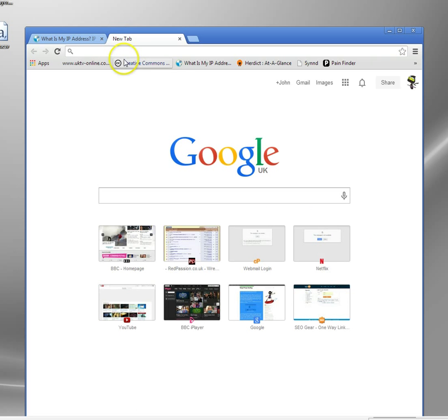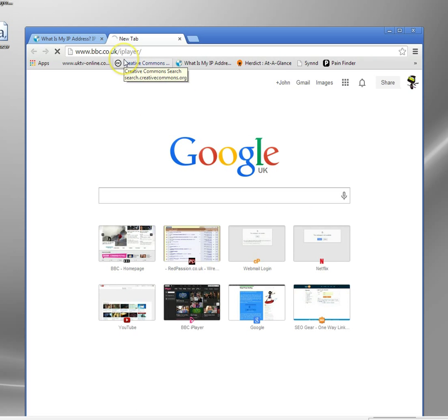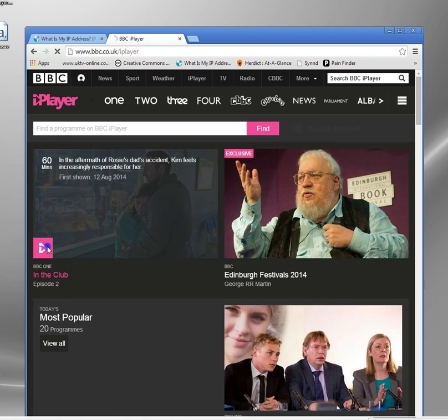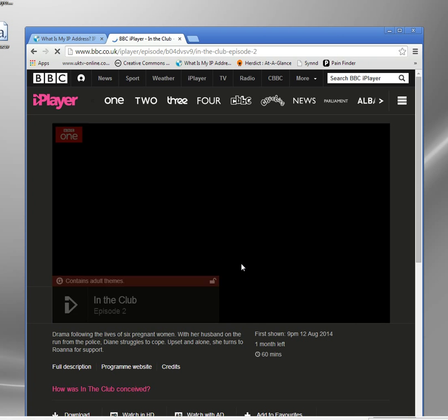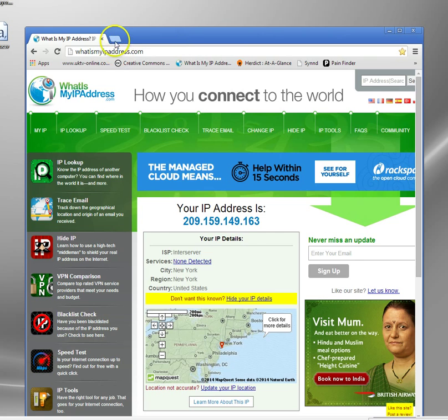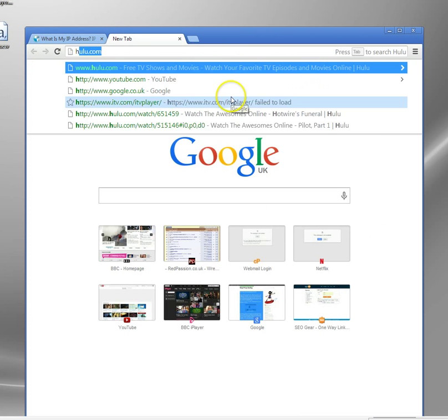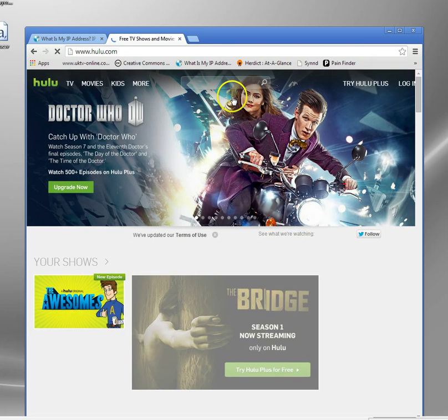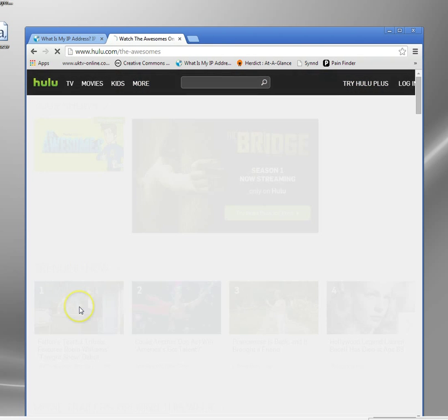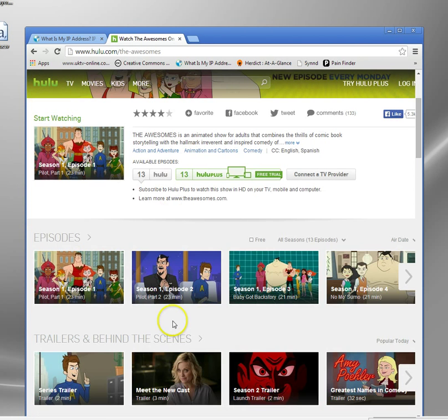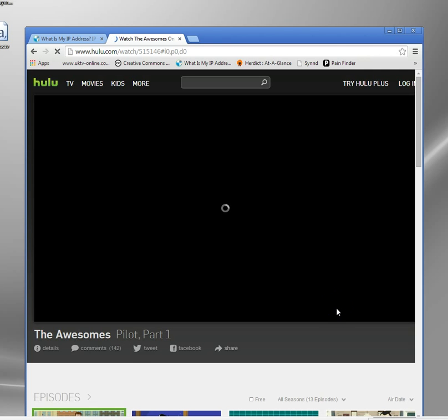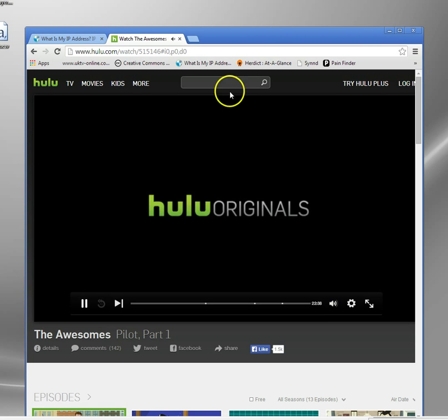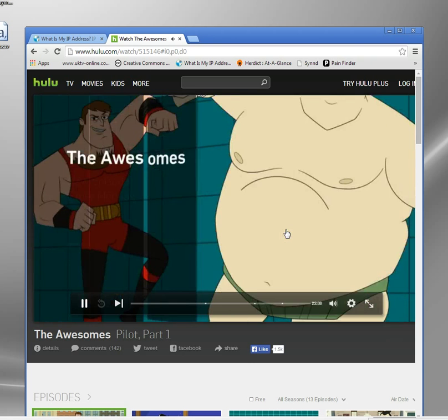If I go to the BBC website. Oh, actually, you know what? The better example is to go to Hulu. And I will go to Hulu. And try and play this cartoon thing. Now, you may have remembered last time I got a big message saying, sorry, it's not available in the US.